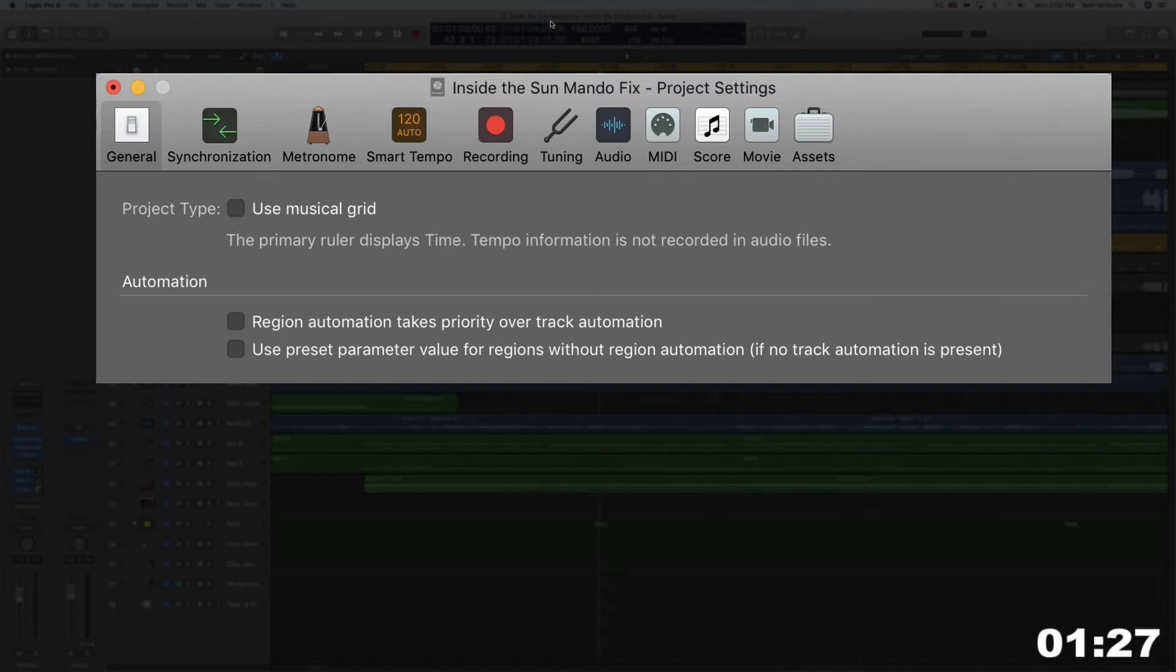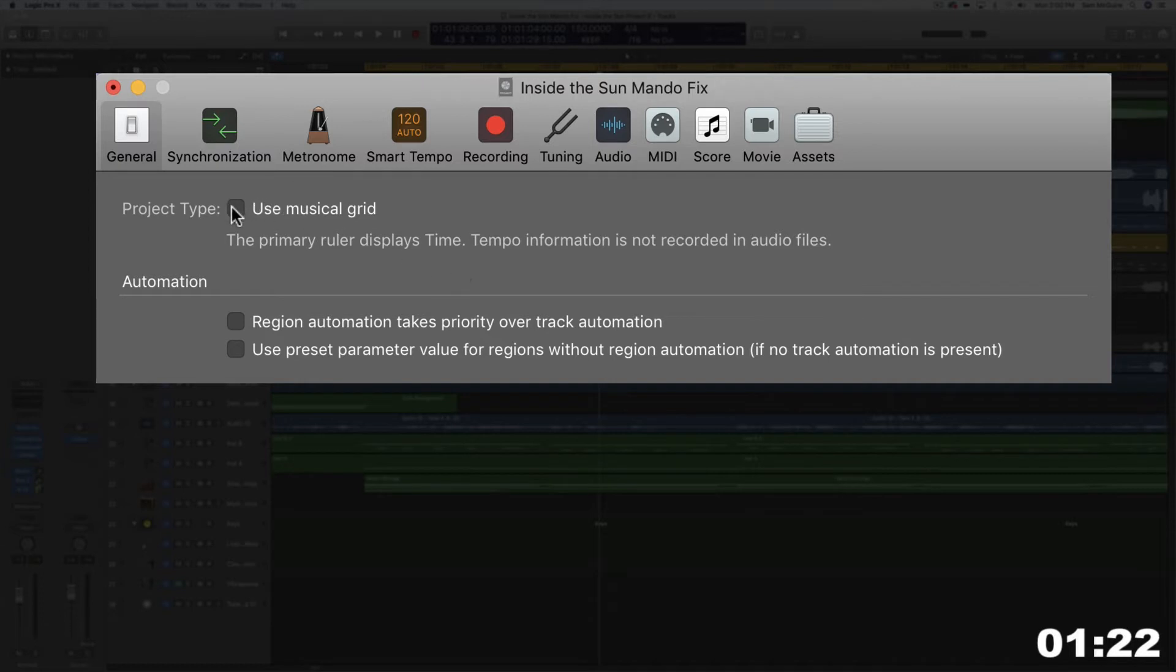If we turn this off, it goes into minutes and seconds. So that's the primary way to do this.